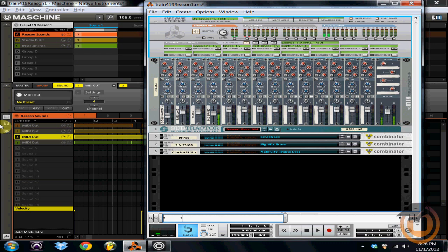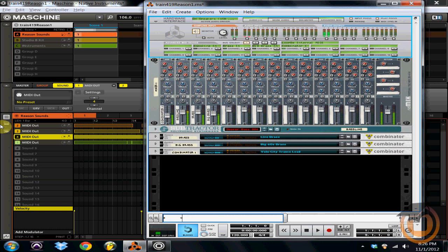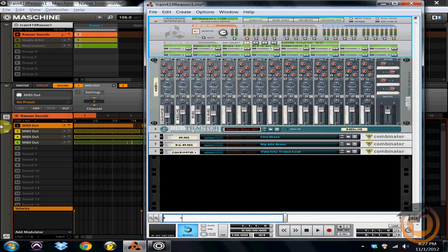So when I unsolo, that's everything that was in Reason being triggered with Machine. I'm not doing anything in Reason. All I'm doing is picking sounds and routing them through MIDI.